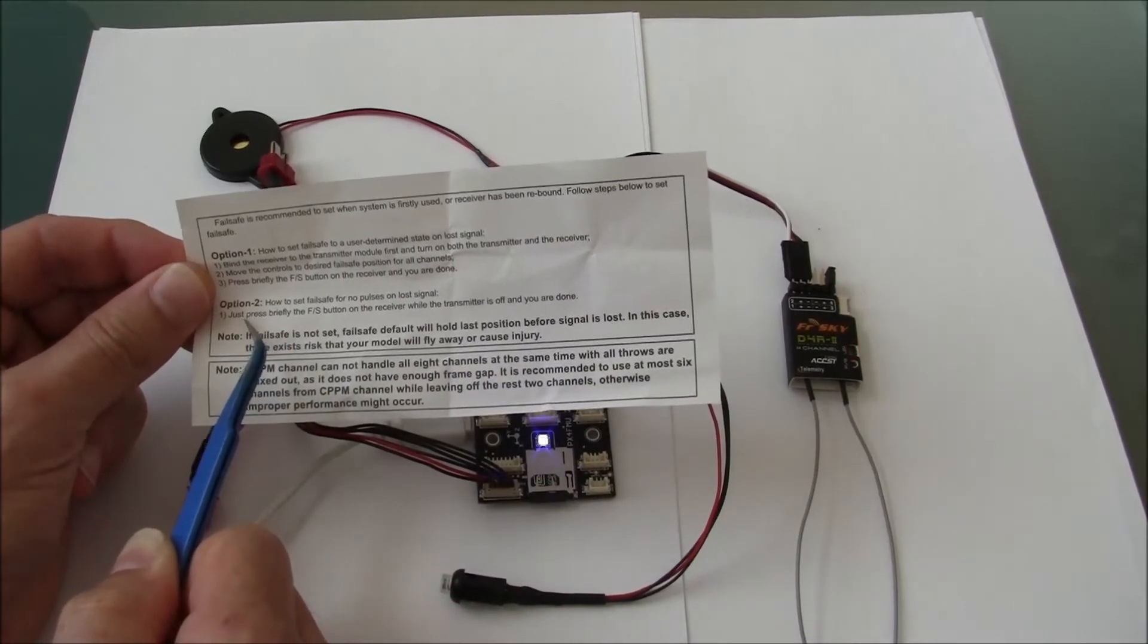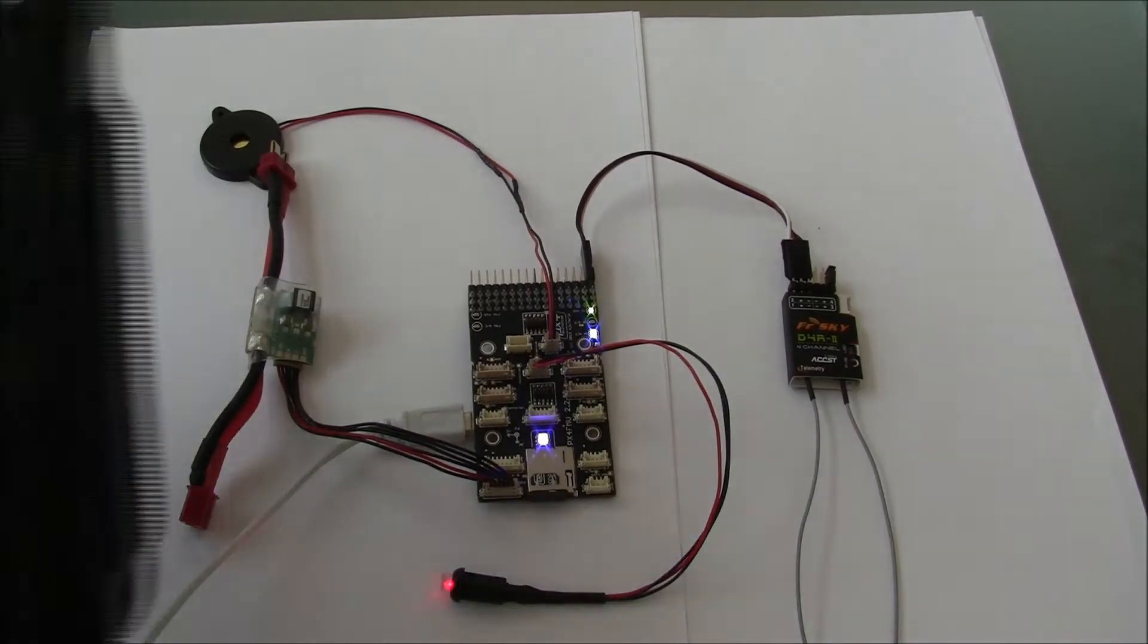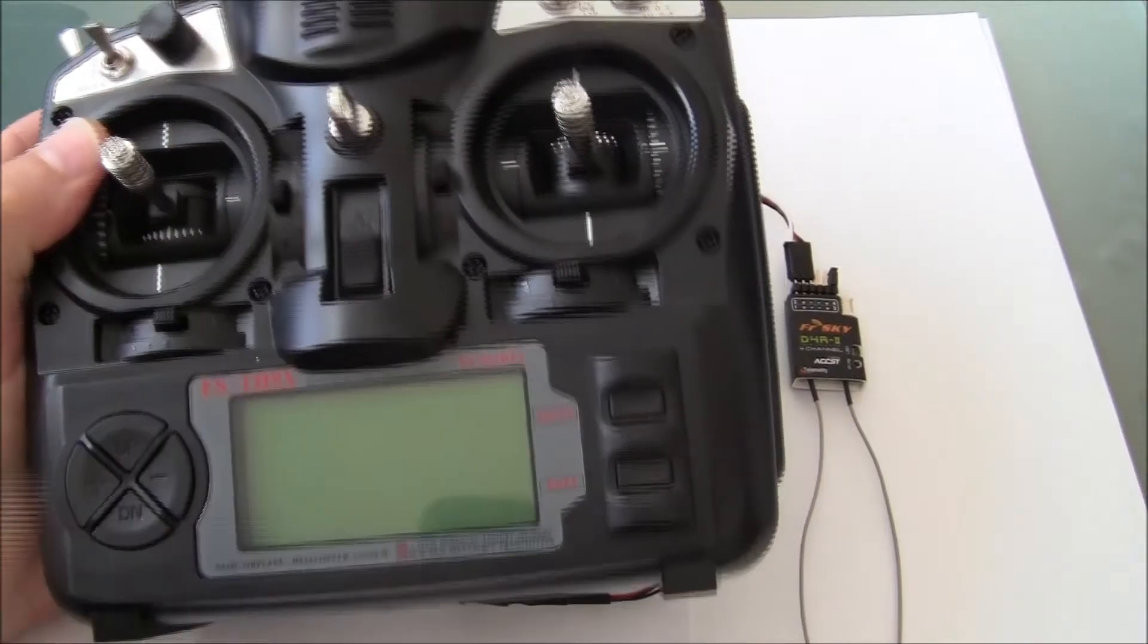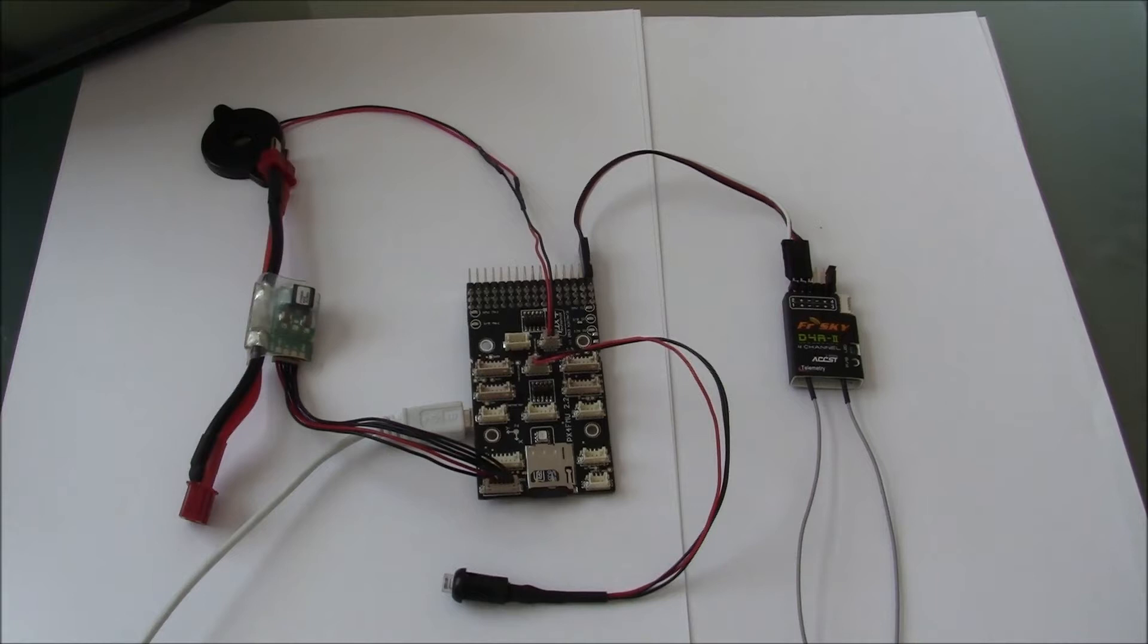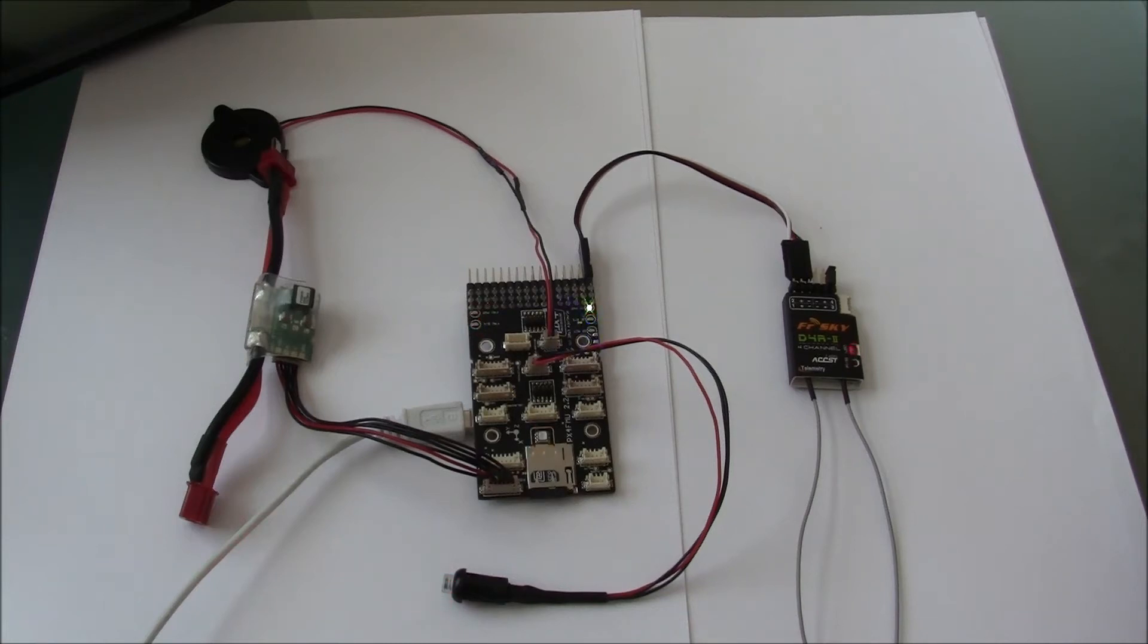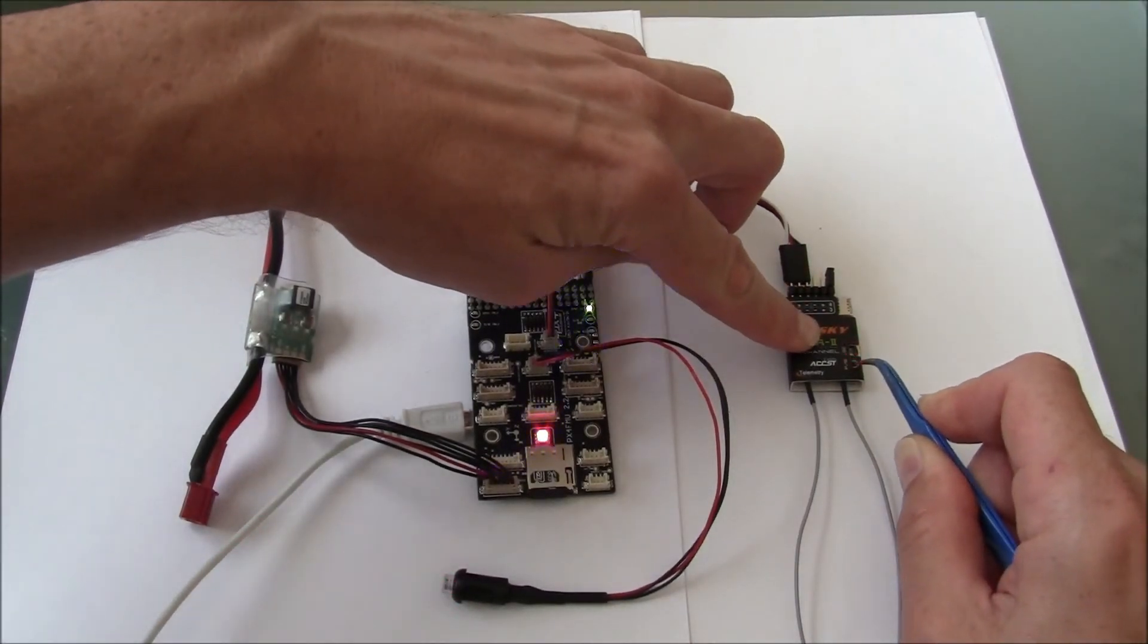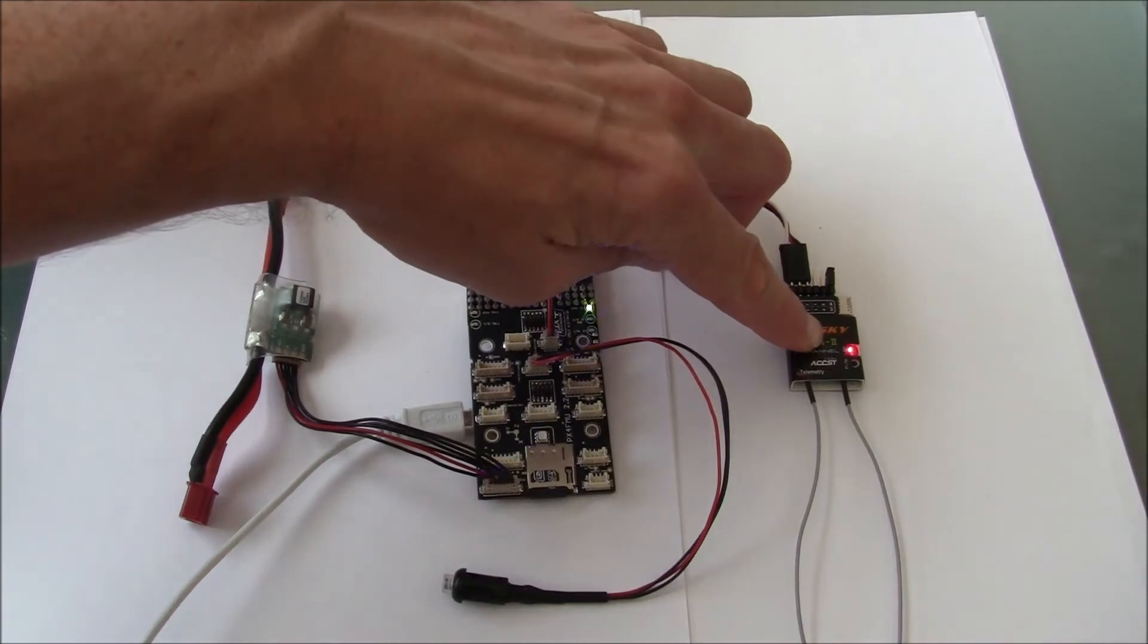So what you do is make sure that your transmitter is off, then you also cut power to the receiver, then you turn on the receiver, then you briefly push this FS button. There we are, and that should have done it.